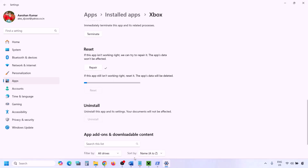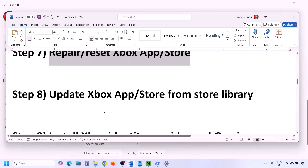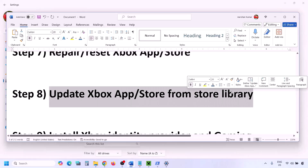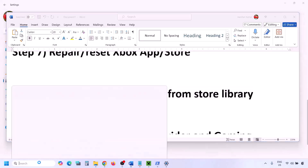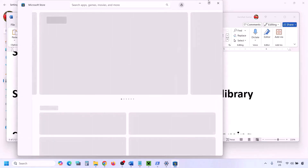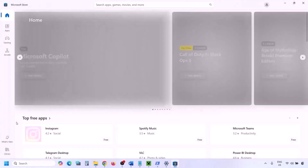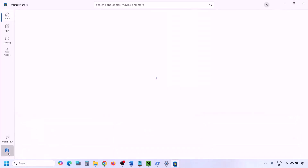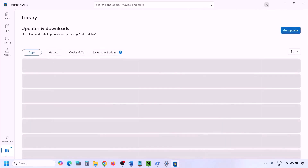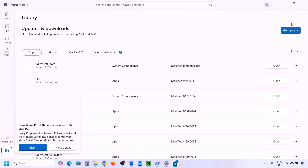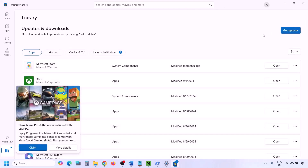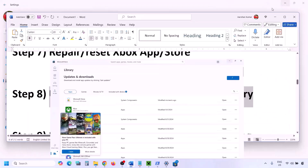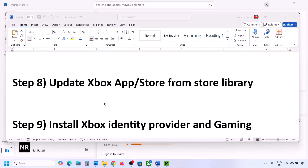The next step is to update Xbox app and Microsoft Store from the Store library. Open Microsoft Store, click on Library in the bottom left, then click Get Updates or Update All. Once everything is up to date, you can check.